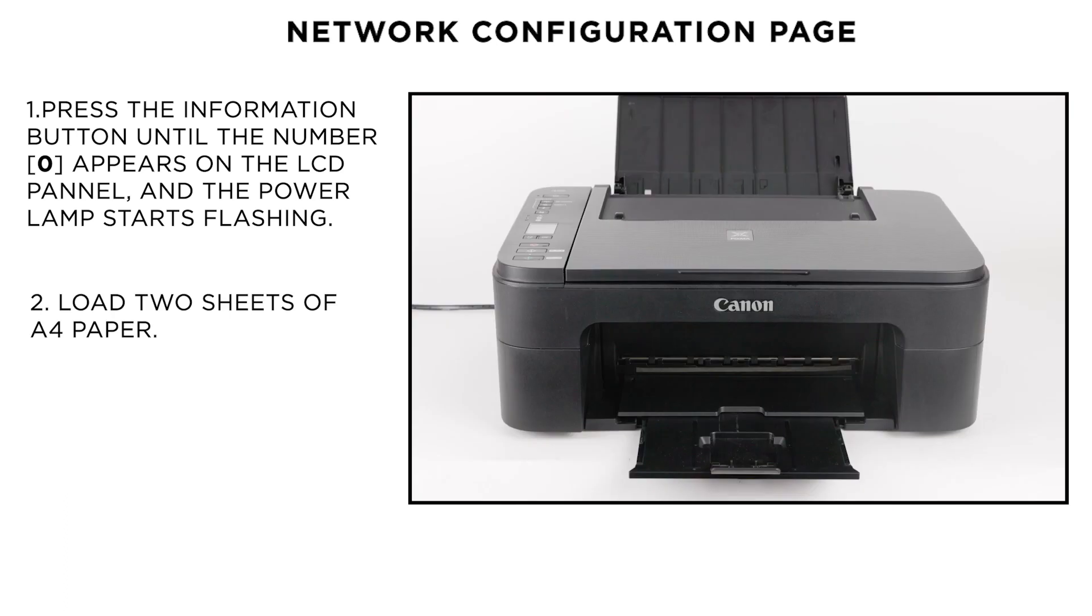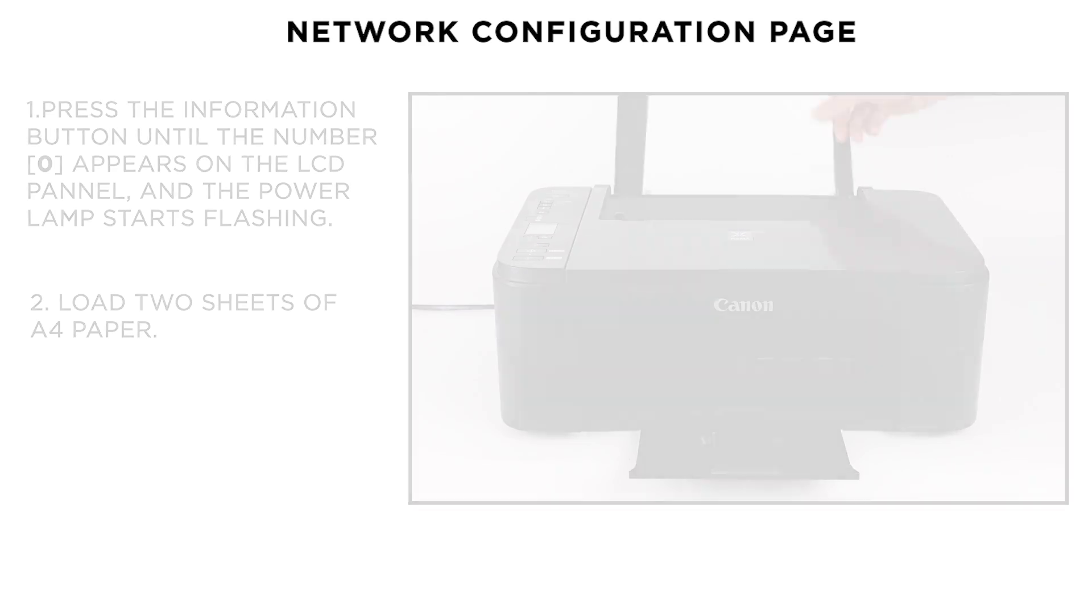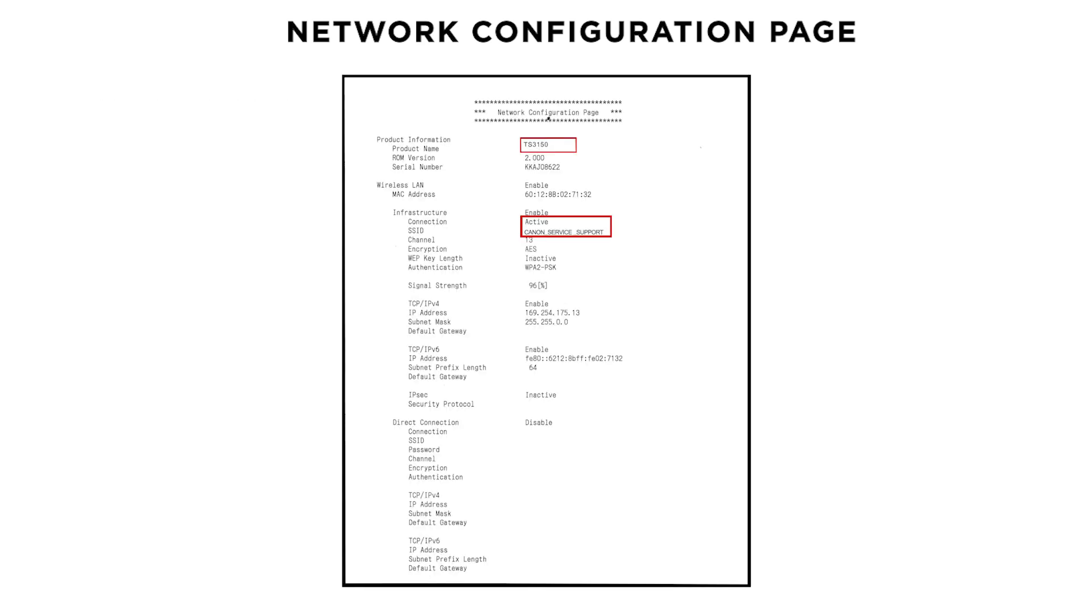Then, load two sheets of A4 paper and the Network Configuration page will be printed. The printout will confirm your connection status is active and will include the name of your wireless network.